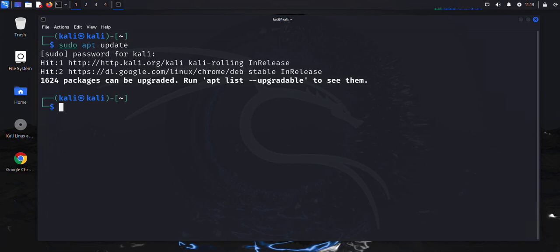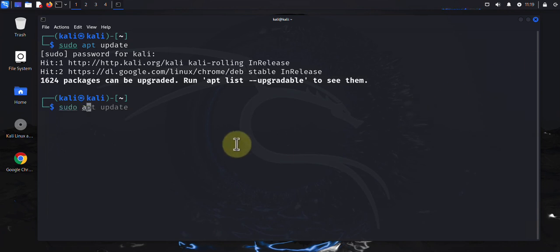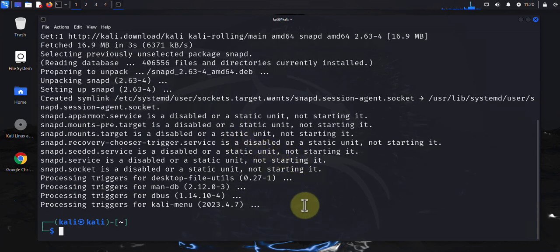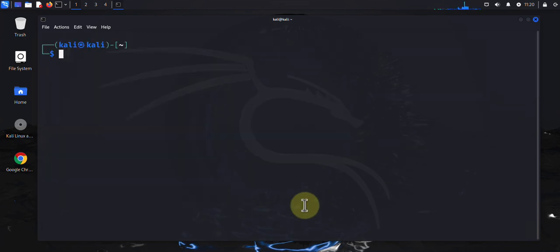The install command is sudo apt install, and then here you put the name of your software or package that you want to install. In our case, let's install snapd, which is also a tool for managing software packages. I'll press Enter and it's done.